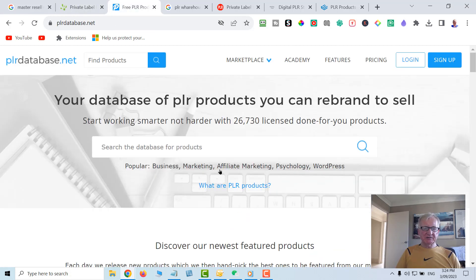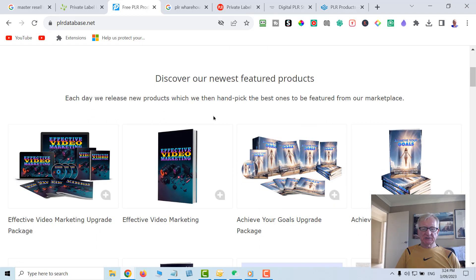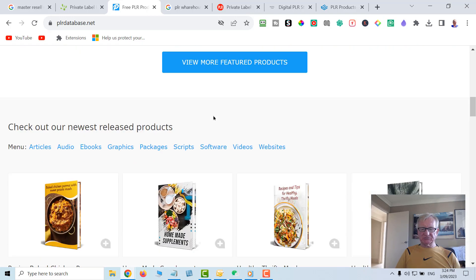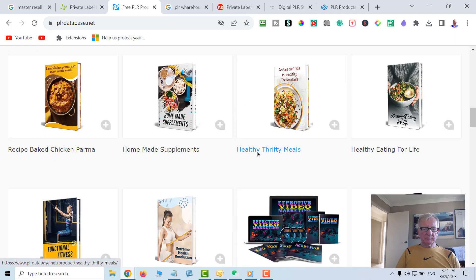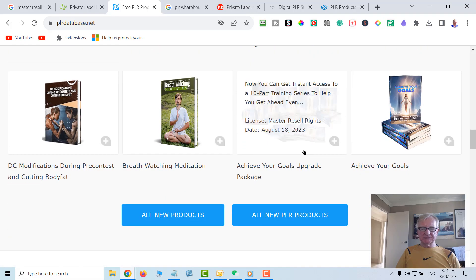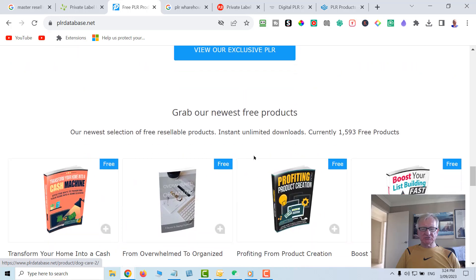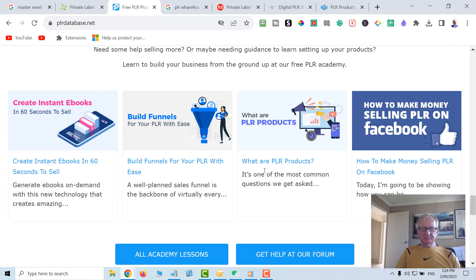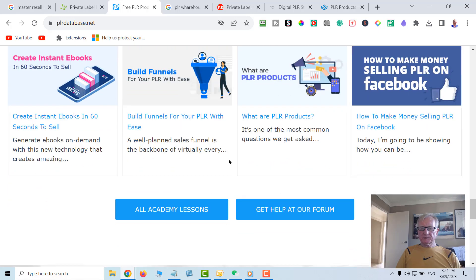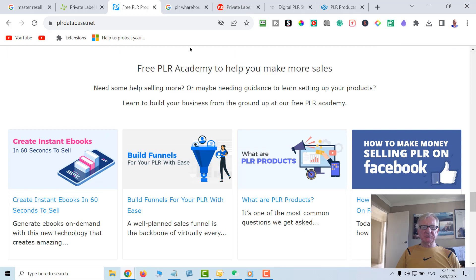Here's another one: plrdatabase.net - free PLR. You can go through here and see many, many eBooks on cooking, diet, weight loss, pets, nutrition. Go through there and have a look for yourself.